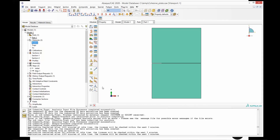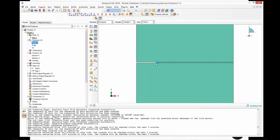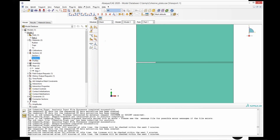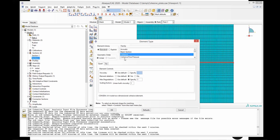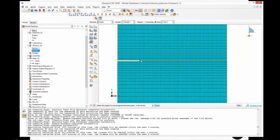Now let's look at this model where we will implement our cohesive law. This portion and this portion of the part are defined with a linear elastic material. Here a cohesive zone has been defined, and we can see we have a section using the material 'trape' that we have just defined. The response is traction separation, the out-of-plane thickness was 1.2 millimeters in this case, and we use analysis default for the initial thickness. We have also defined cohesive elements in this portion. This cohesive region was created by using the section in the part module.